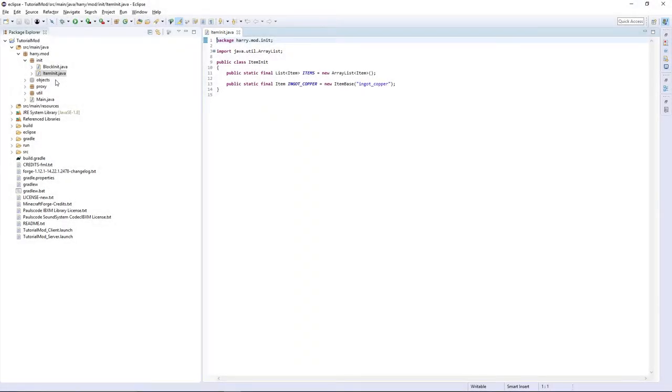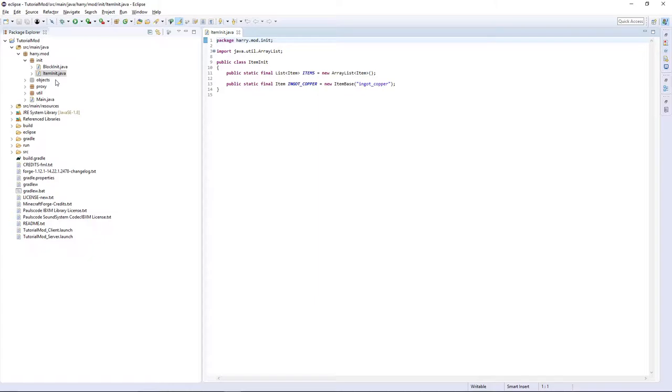Hello guys, my name is Harry and welcome back to the Minecraft Mod tutorial for Minecraft 1.12.2 and also 1.13 in the future. In this episode we are going to be redoing the tools and armor in the same method that we did our item. So let's get started.